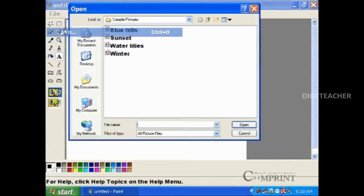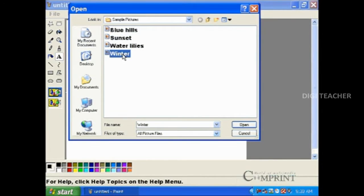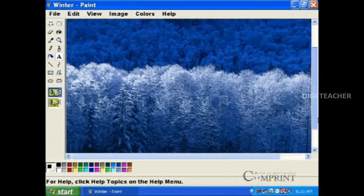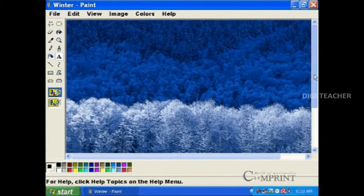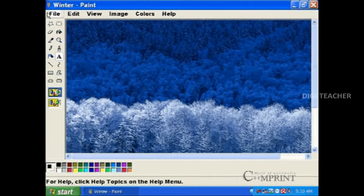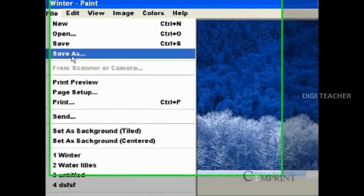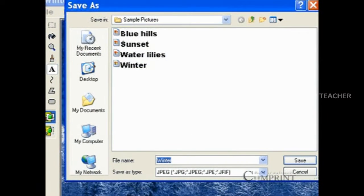To change the format of an image, first it should be opened in MS Paint. After opening the image, go to File menu and choose Save As option.